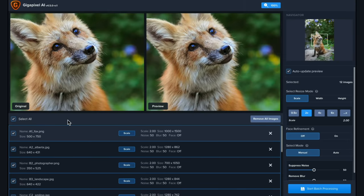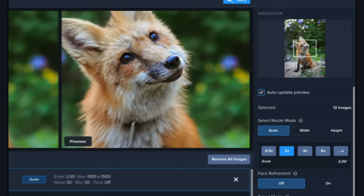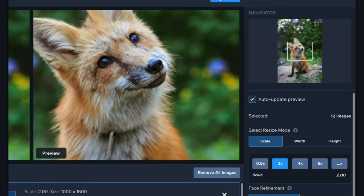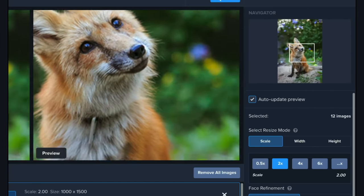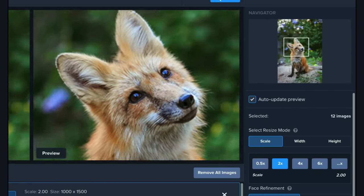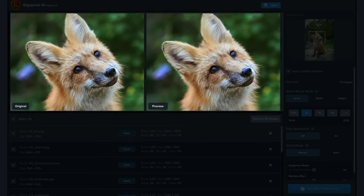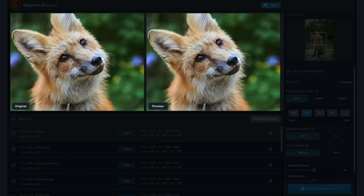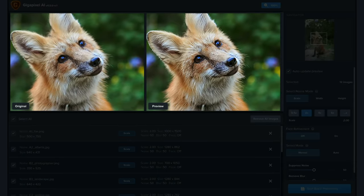The latest version of Gigapixel AI features a new larger preview pane to better view your results. The preview area allows you to view what Gigapixel AI will produce at the current settings.